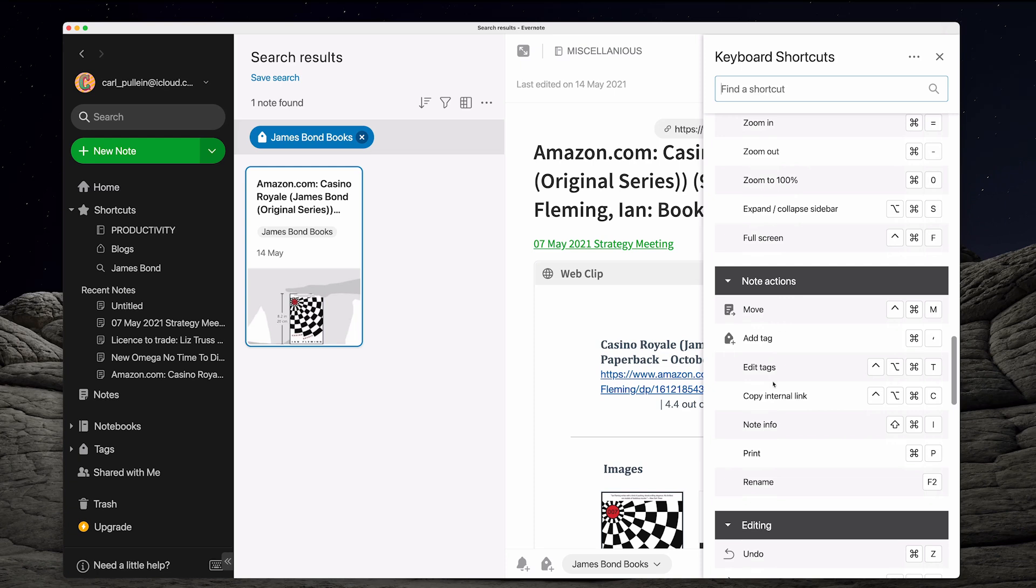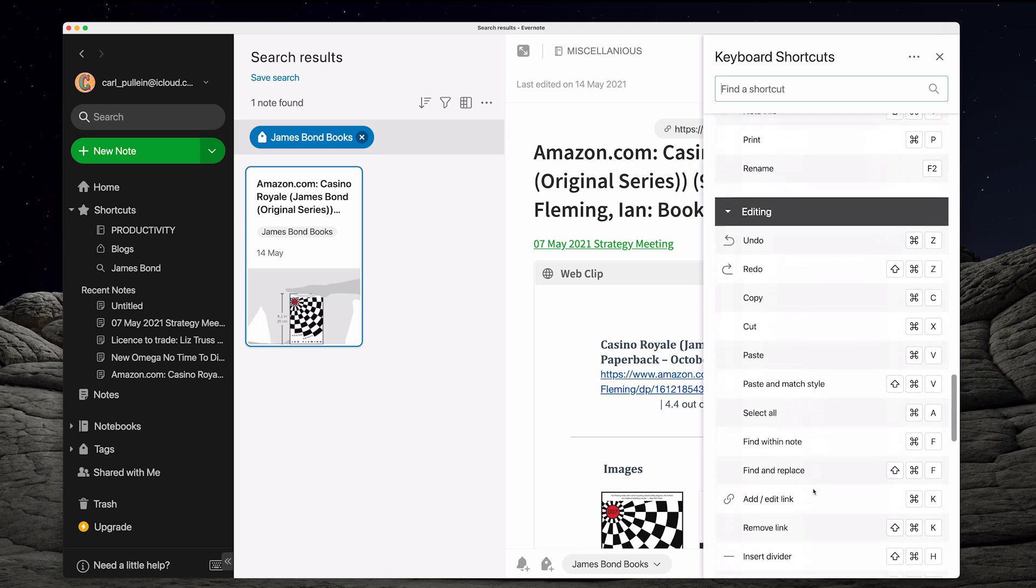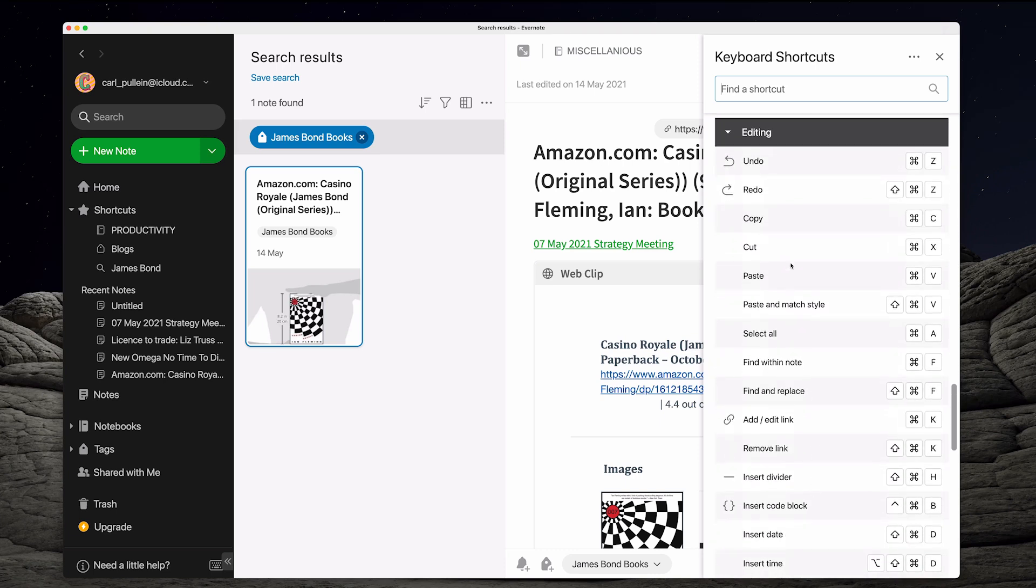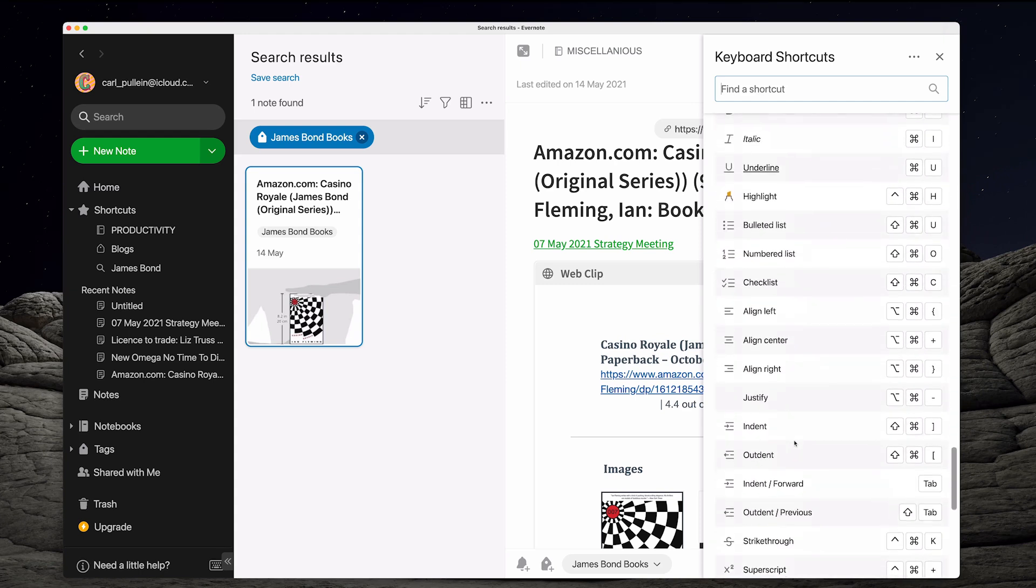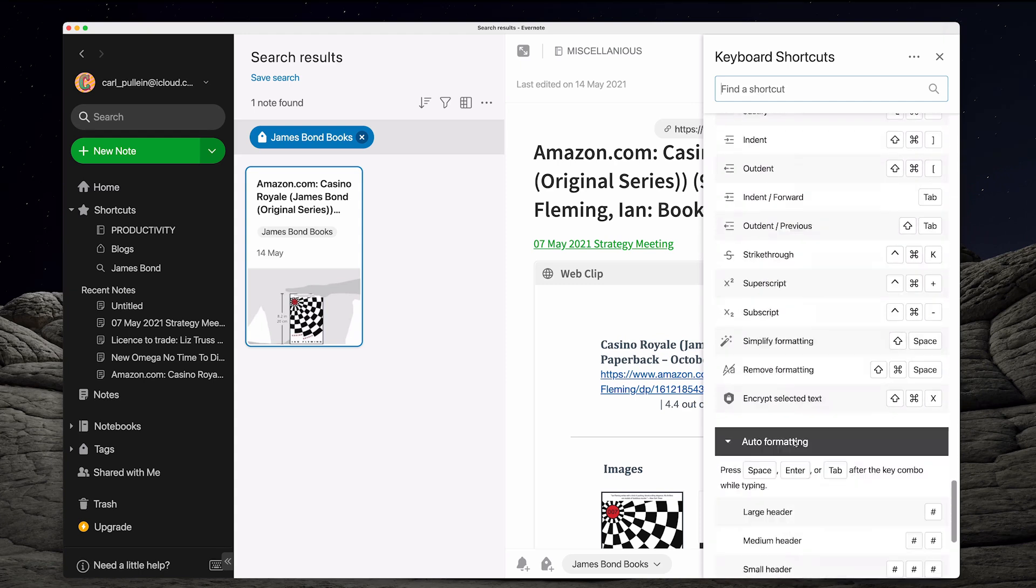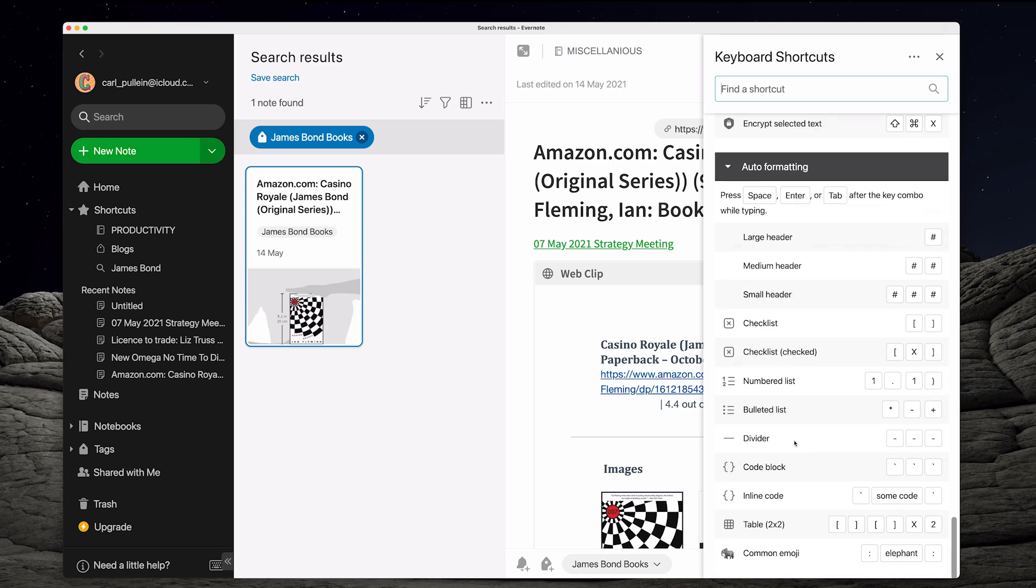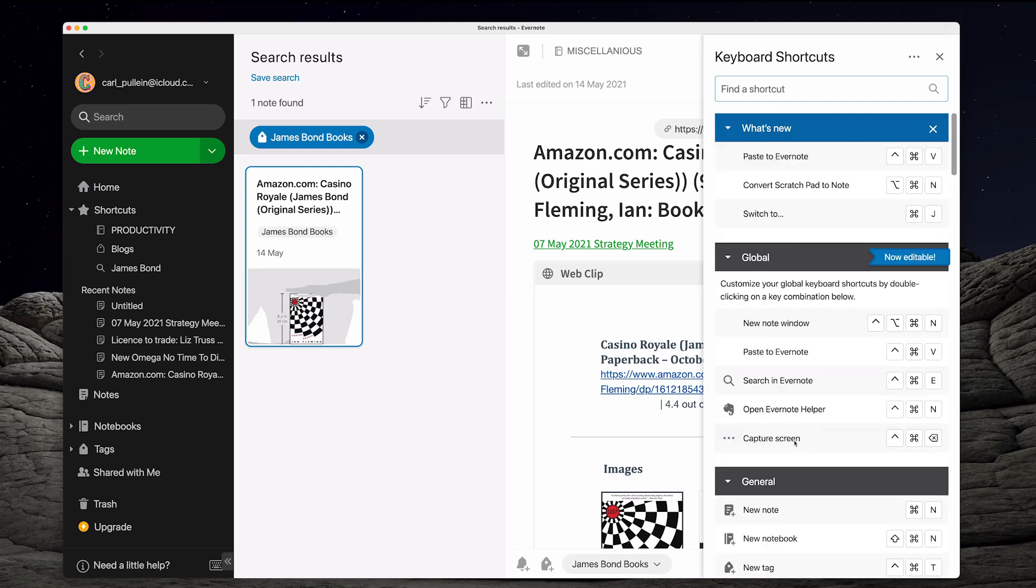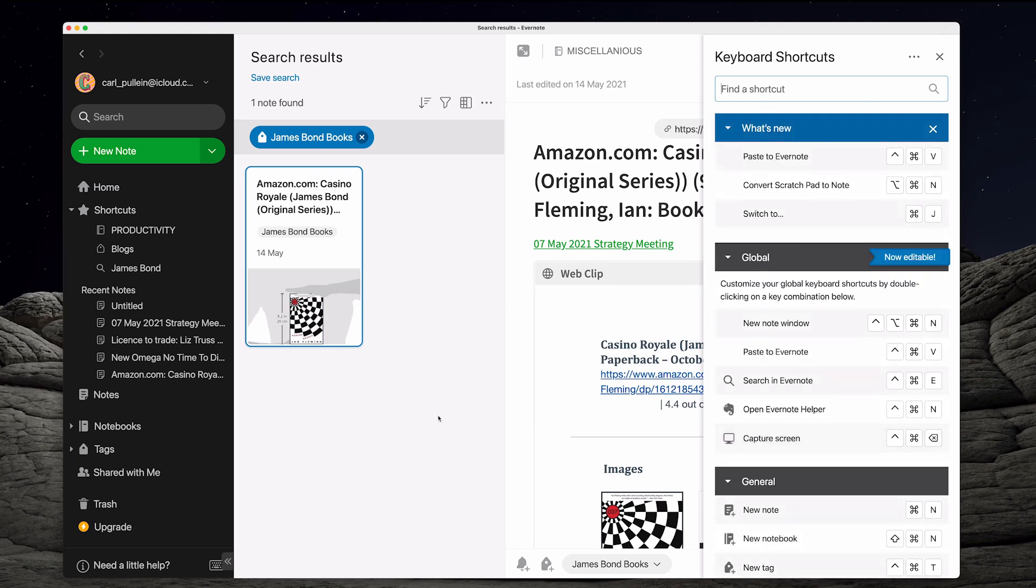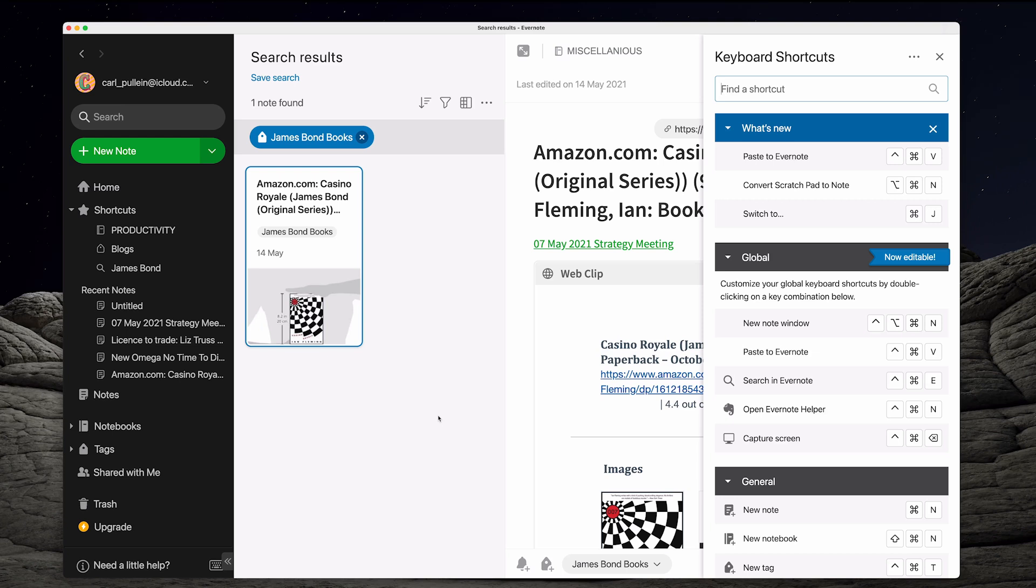And then you've got note actions. So you can add tags, you can edit tags, you can copy the internal link, you can do note information, you can get the note information, you can rename it. There's all sorts of things that you can do and editing down there. So any of these things that you may wish to do, they're all here. And there is an awful lot of these keyboard shortcuts. Now I don't expect you to memorize all of them. I think for me the most commonly used keyboard shortcut and certainly will be now that it's back is my switch tool because that's the way I always navigated around Evernote when I used the older version. It's so nice to see that command J is back because it's something that I've just been using for so long. I have muscle memory for that one. And the other one I often use is the new note. So there you go.